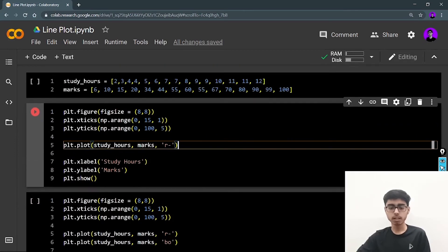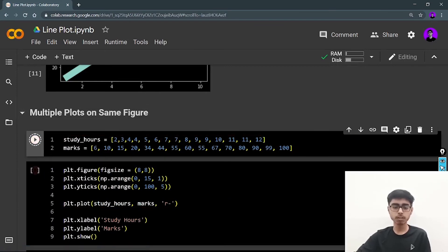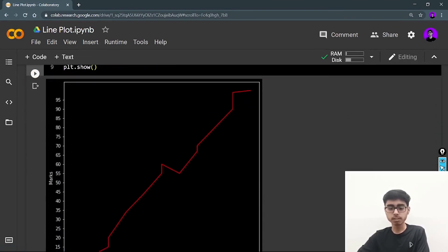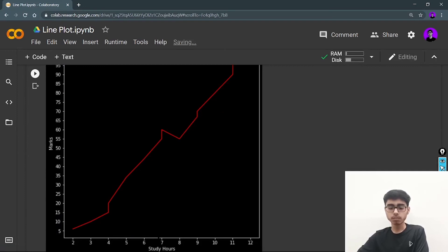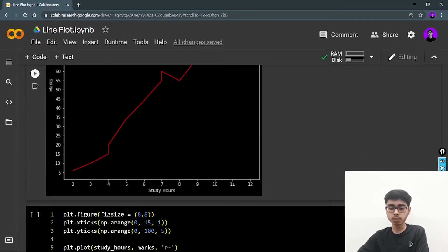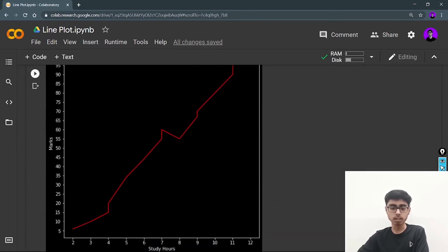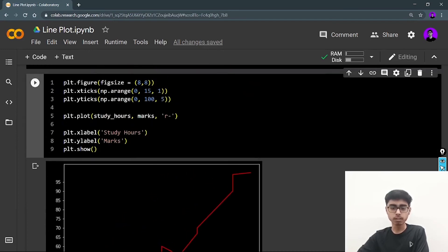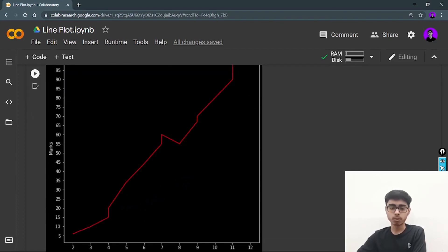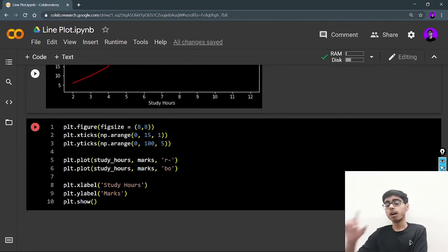I plot this as a line plot with 'r--' and add xlabel and ylabel. Let's run it. As you can see, this is a simple line plot of marks versus study hours. The x-ticks go from 0 to 15 with a gap of 1, and y-ticks from 0 to 100 with a gap of 5 — exactly as defined. The red dashed line is because of 'r--'.